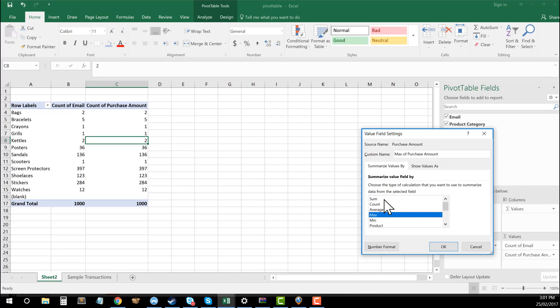But let's just go ahead and use the sum. So we're going to say we want to summarize all of the values by adding them all together and providing that next to the product categories. So I'm going to click on OK.